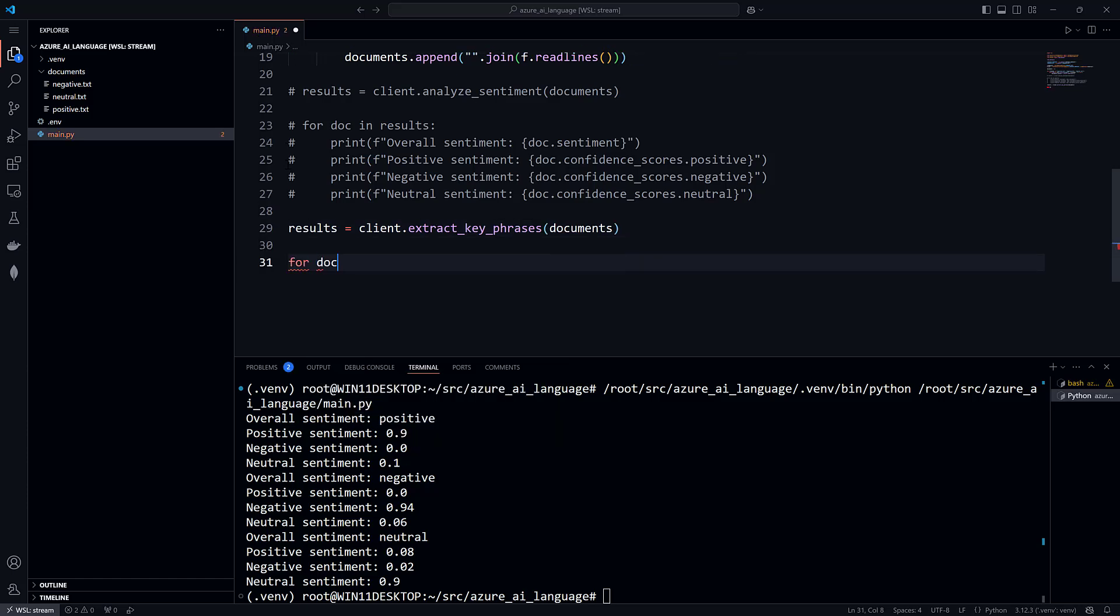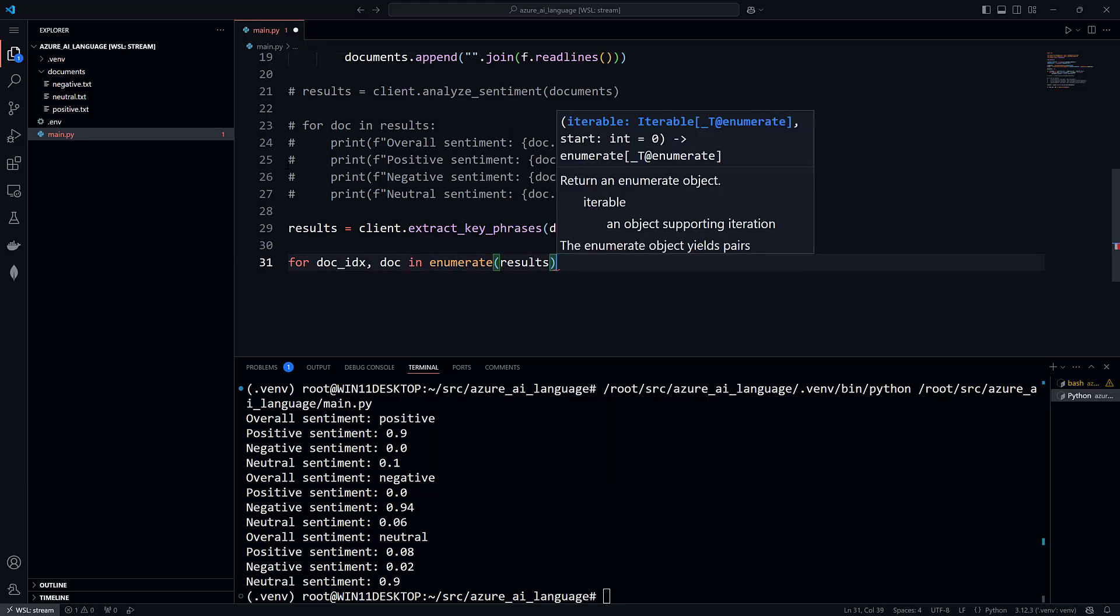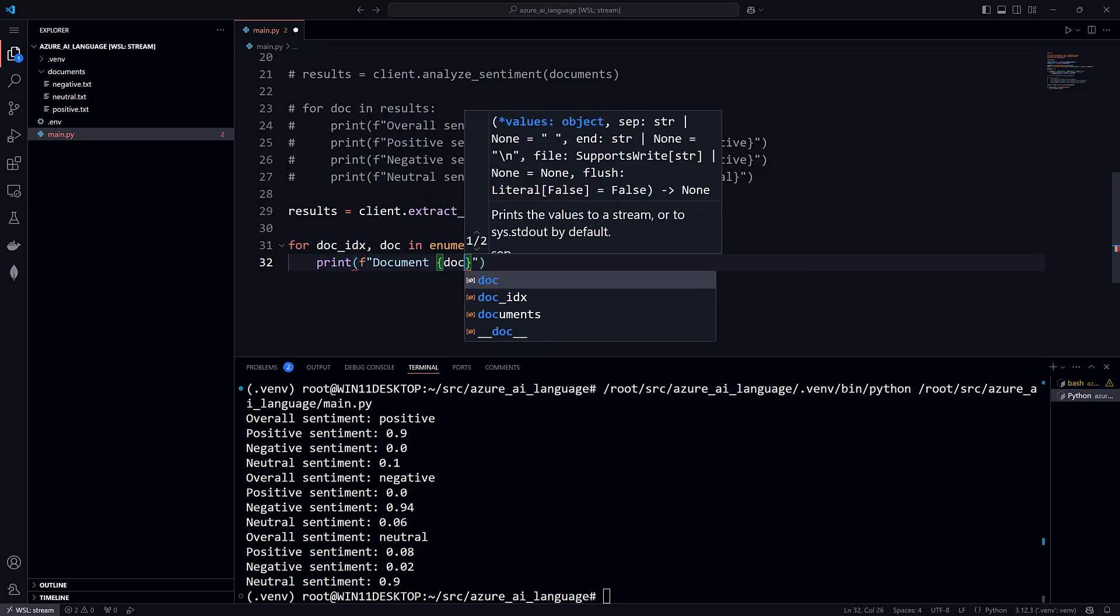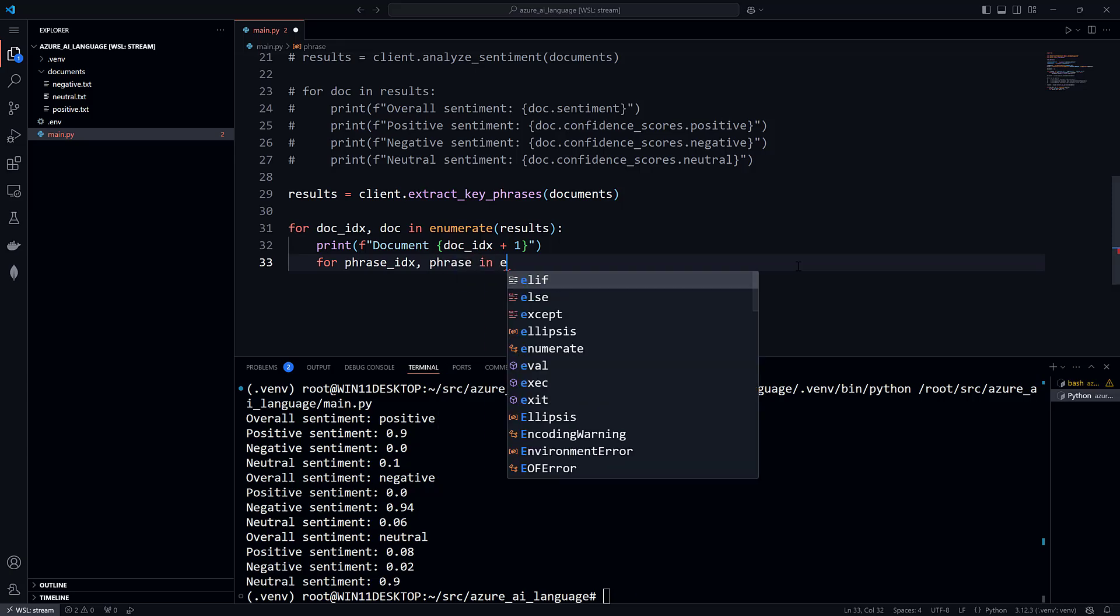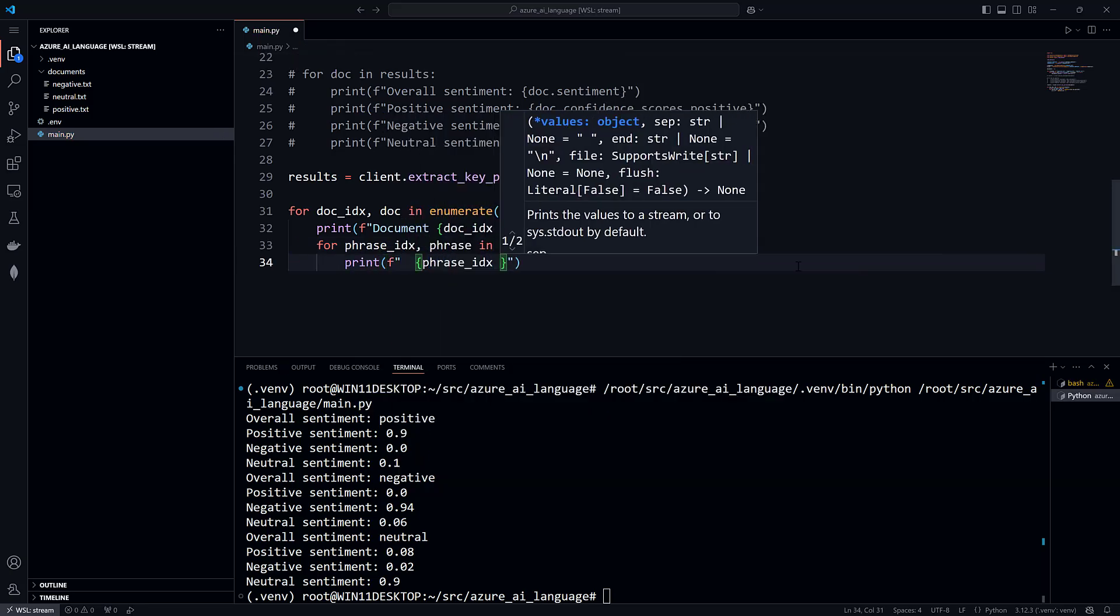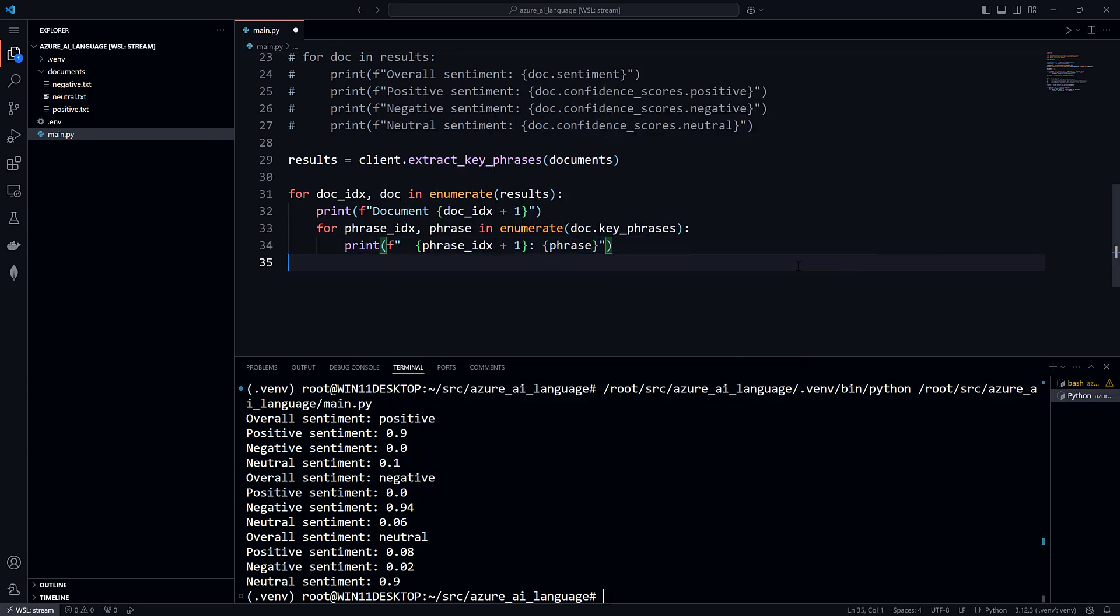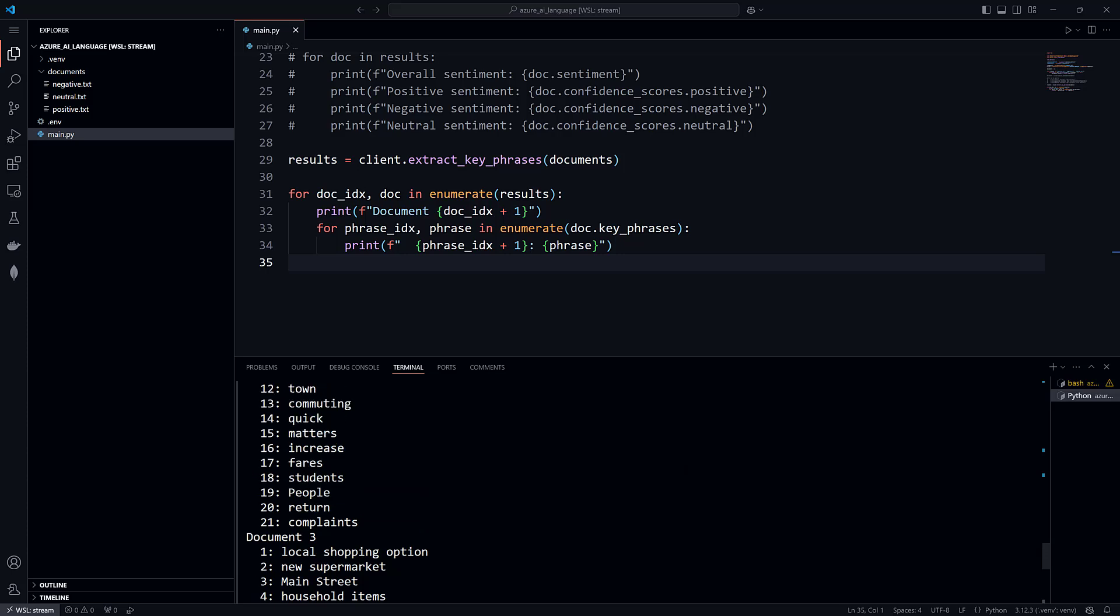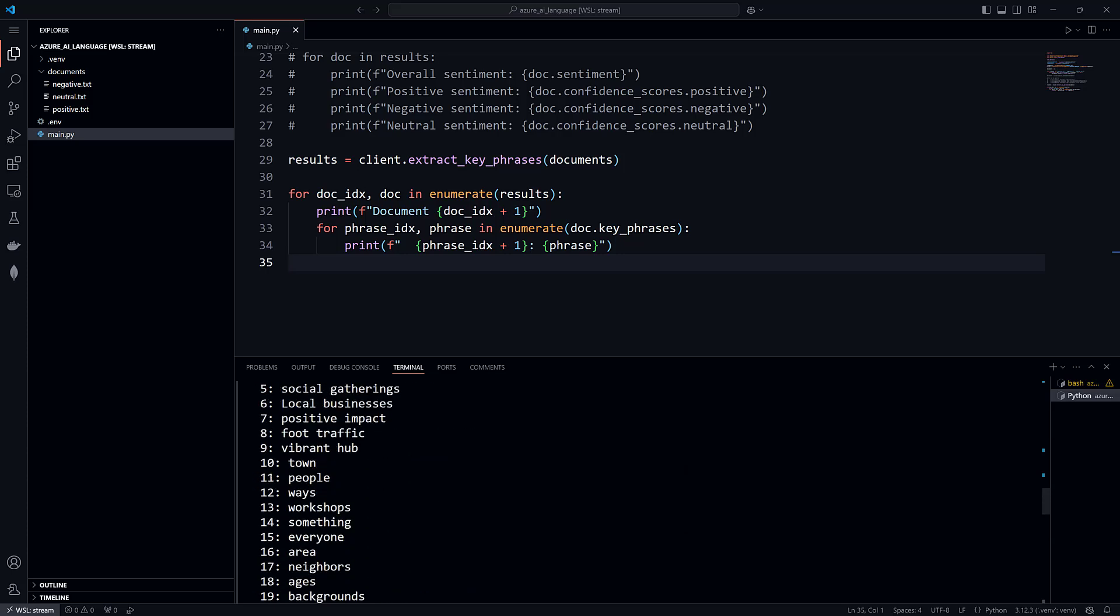Again, there is a result for each document. In the result is a list of key phrases. Press F5 or click the Run button. Take a look at the key phrases found in the first document.